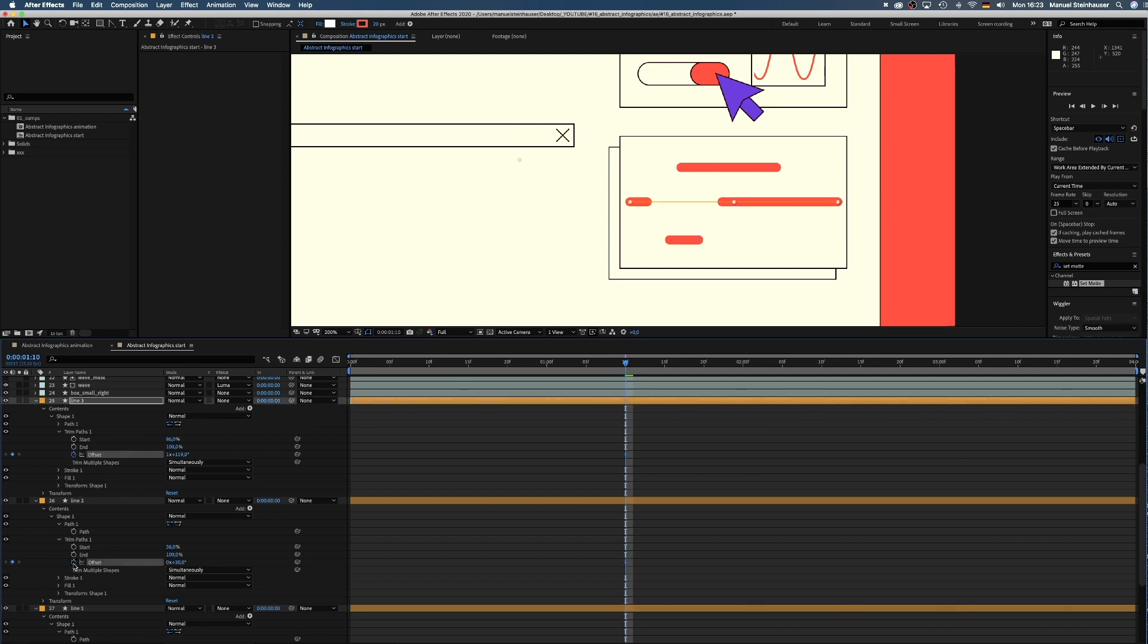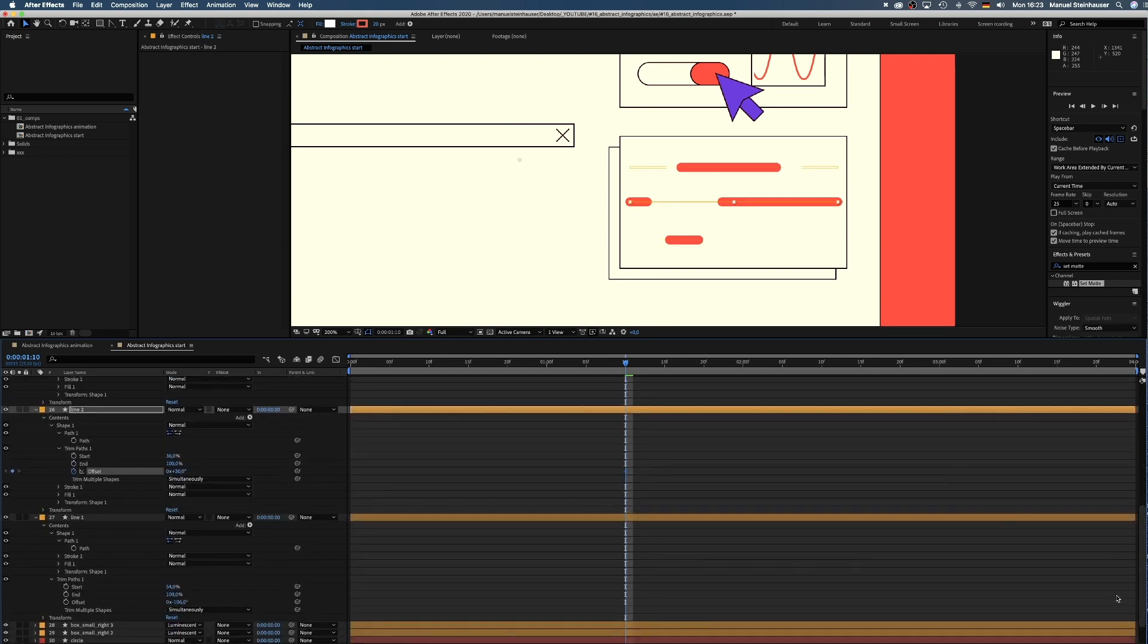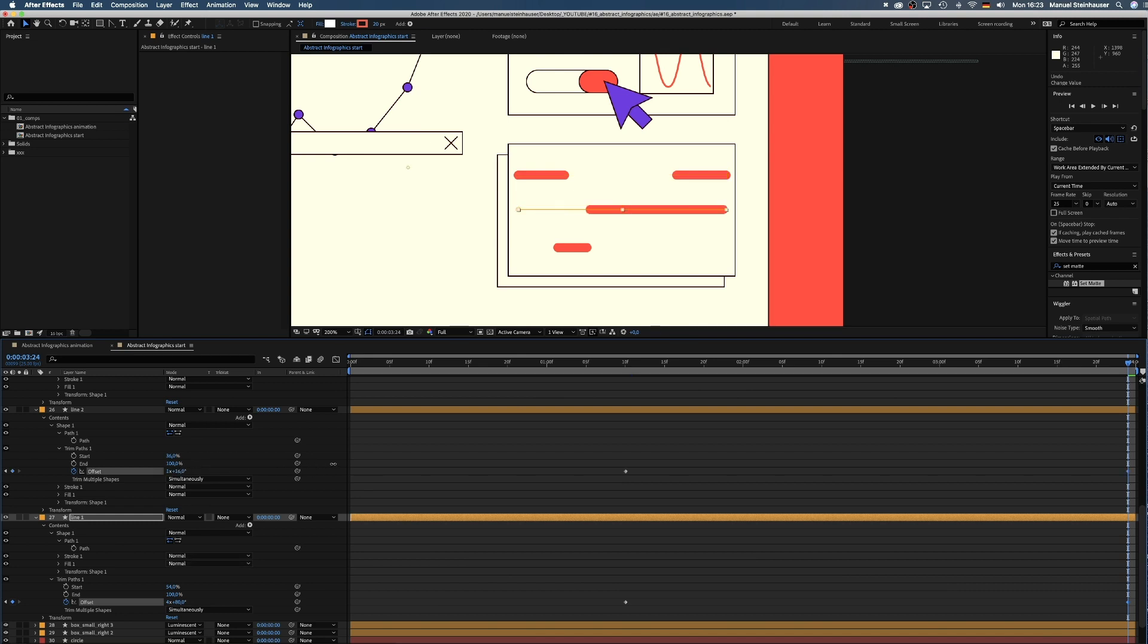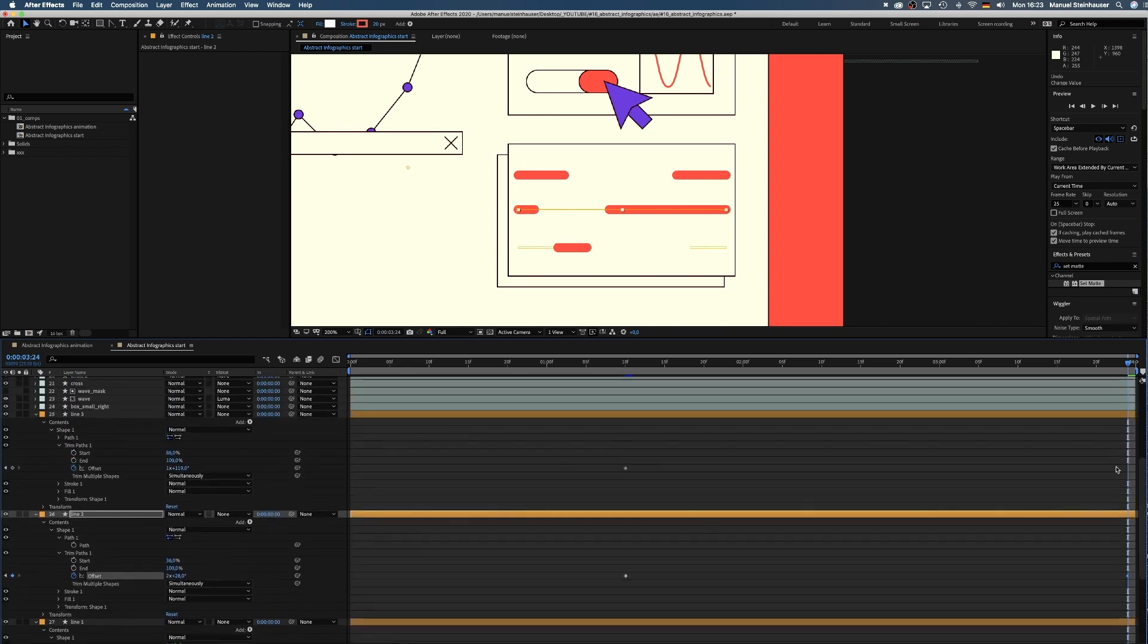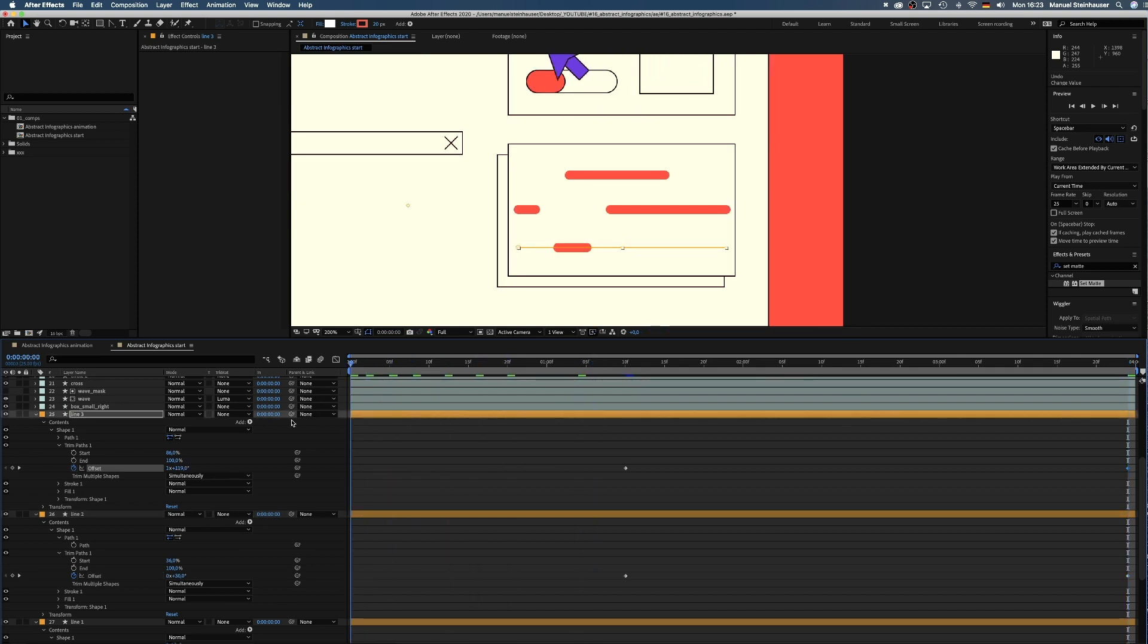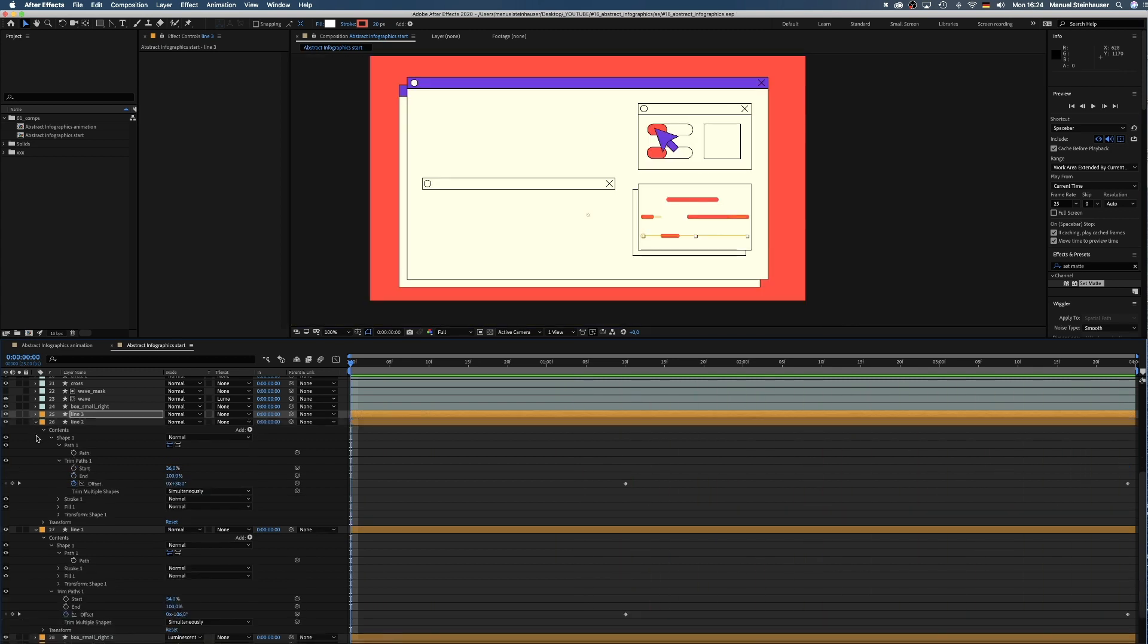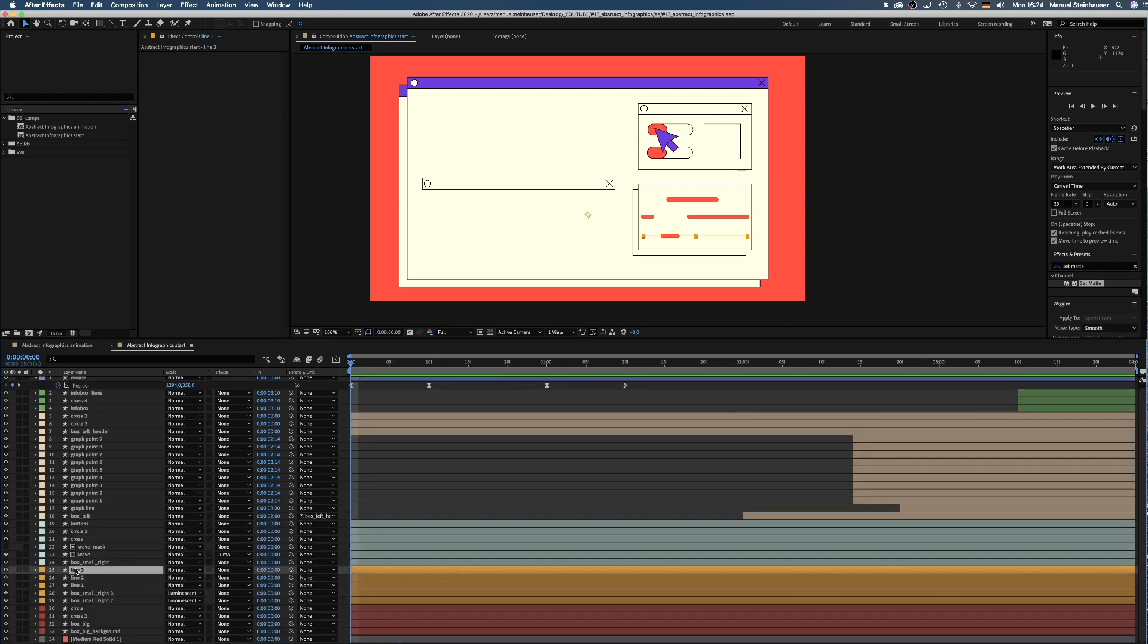So keyframes at 1 second and 10 frames, then we move to 4 seconds in the comp and change all offset values. And even better if you choose random values to get different speeds of movement. Awesome. Finally, we add easy ease in to the first keyframes for slow start.